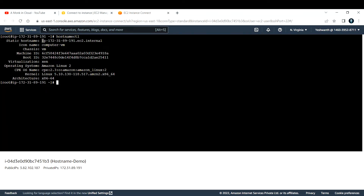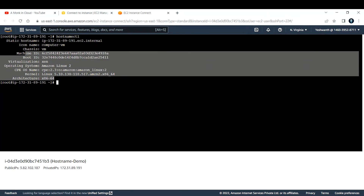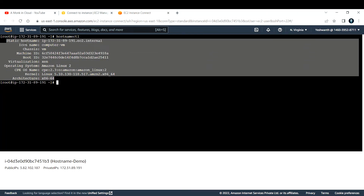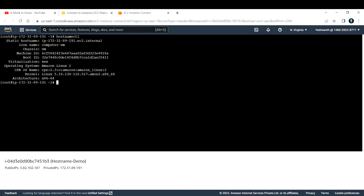Now if I run 'hostnamectl', you can see the hostname is the IP address dot ec2 dot internal. The icon name is 'computer', VM or chassis is 'vm', and you can see the machine ID, boot ID, operating system, kernel, and architecture — all information related to your kernel and OS is present here. If you just want to know the hostname, you can simply run 'hostname'.